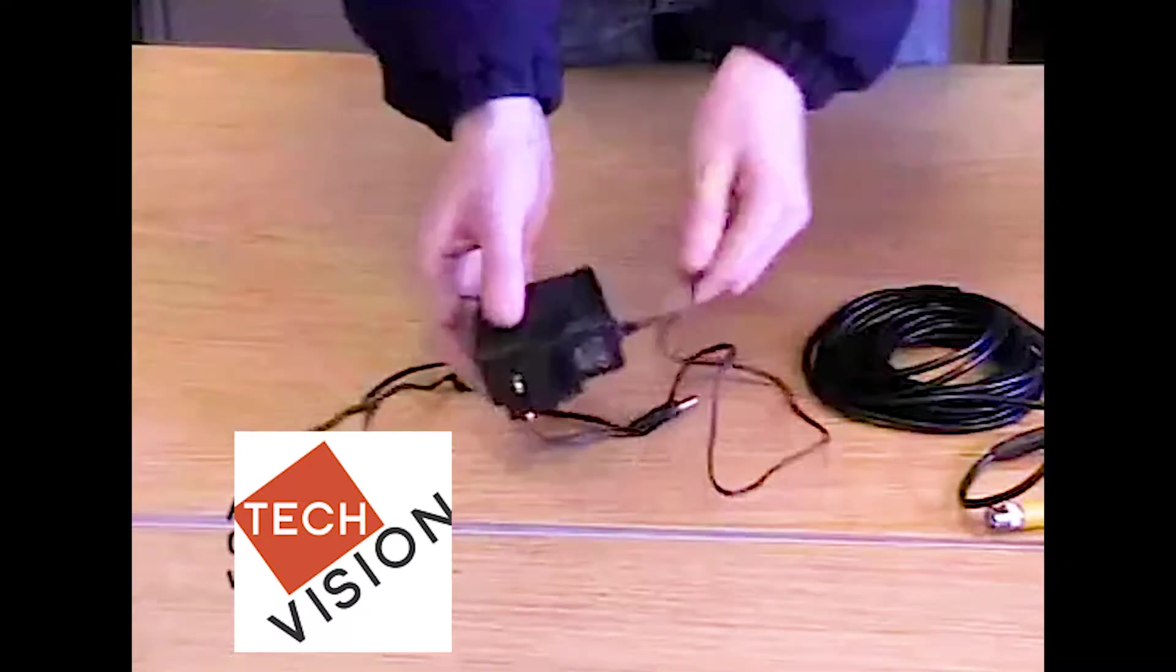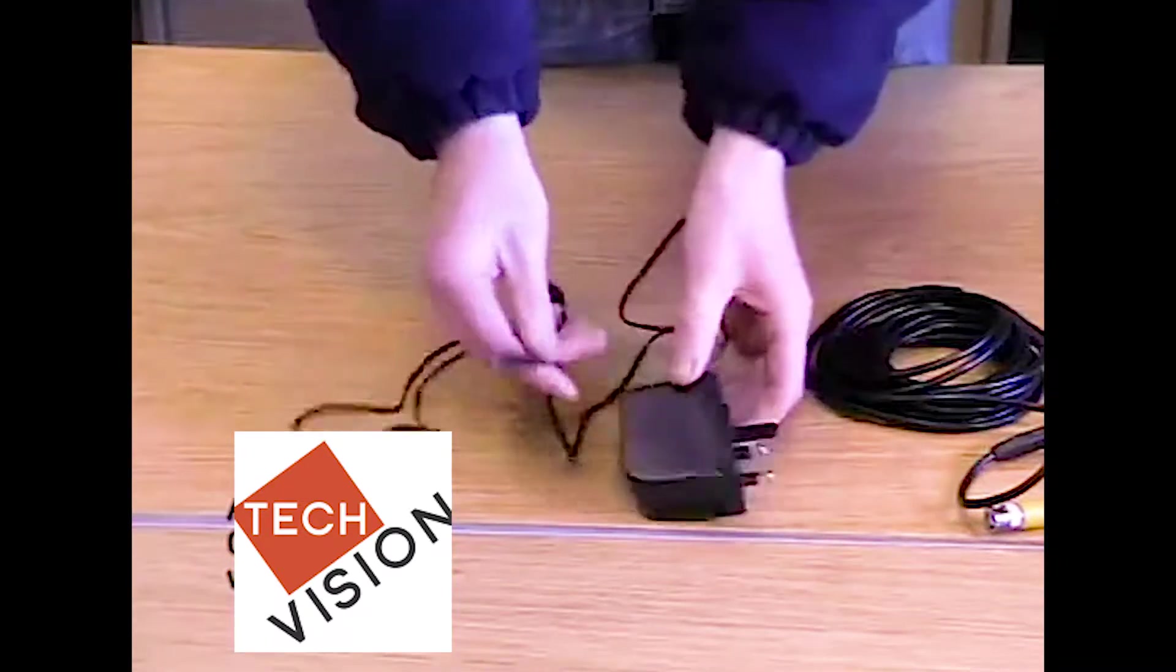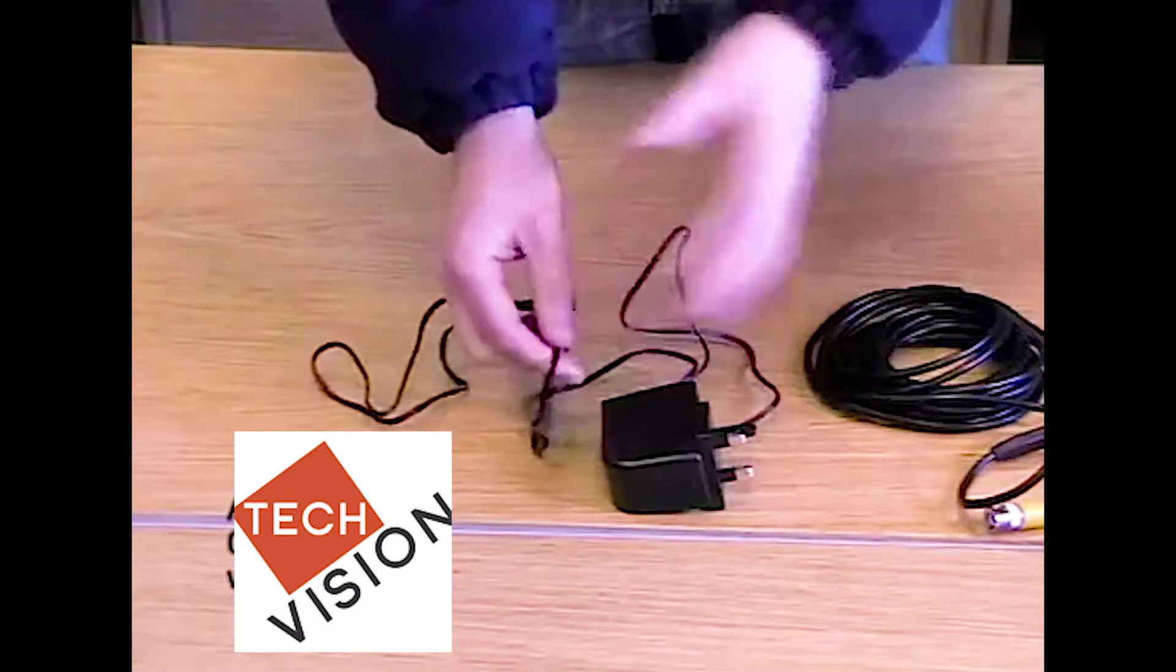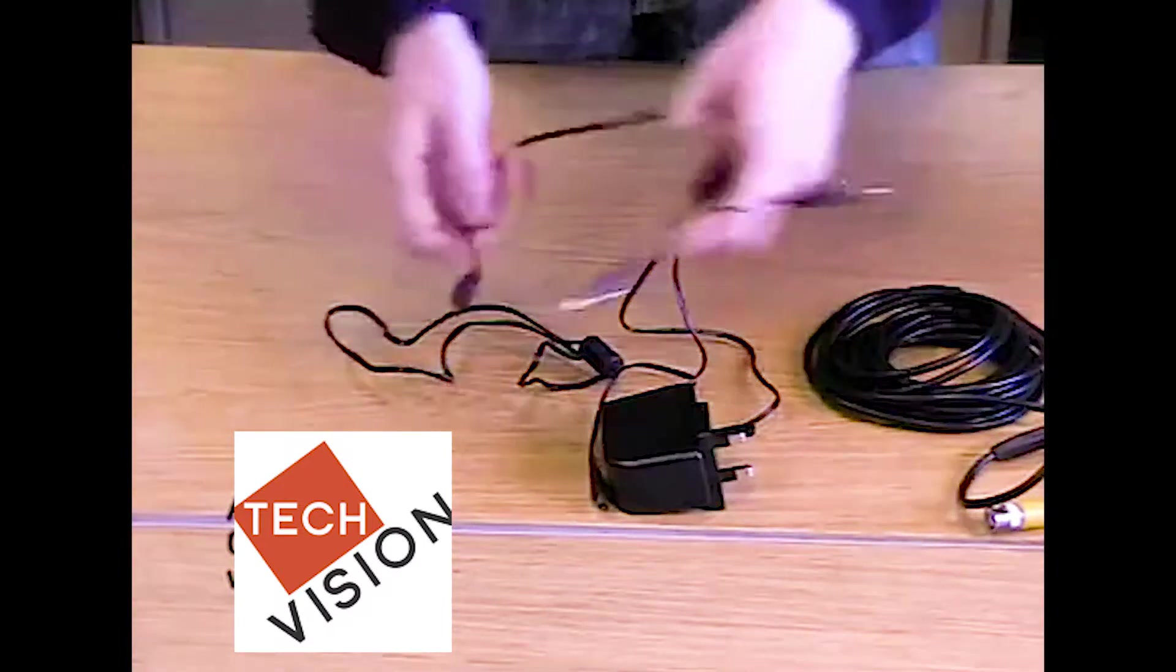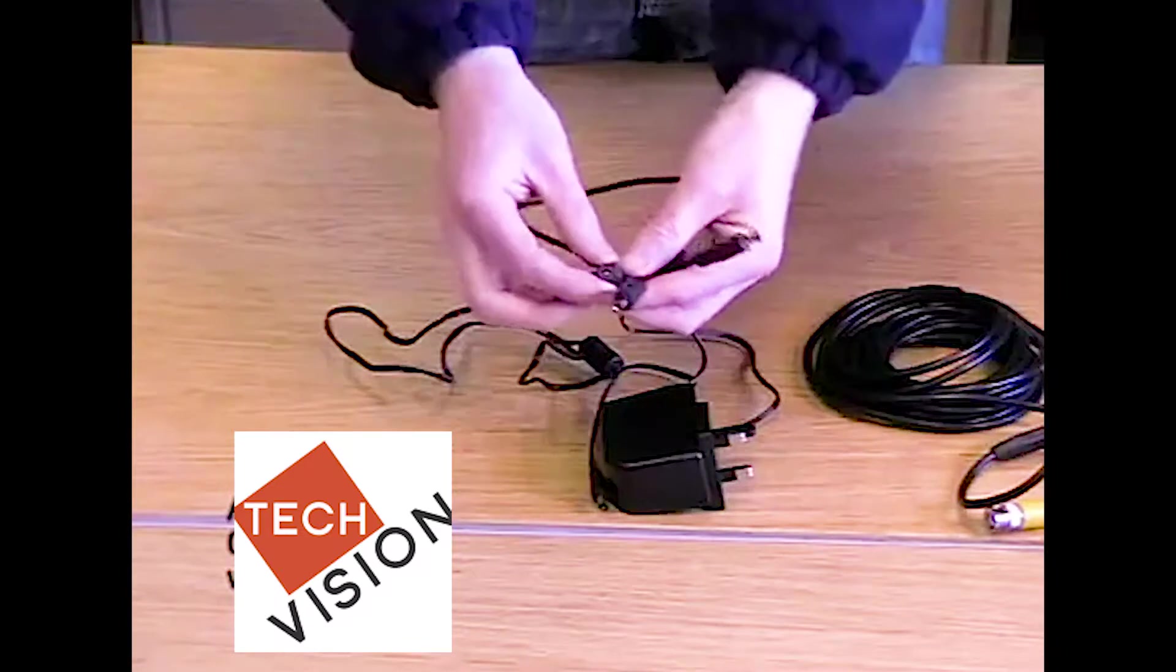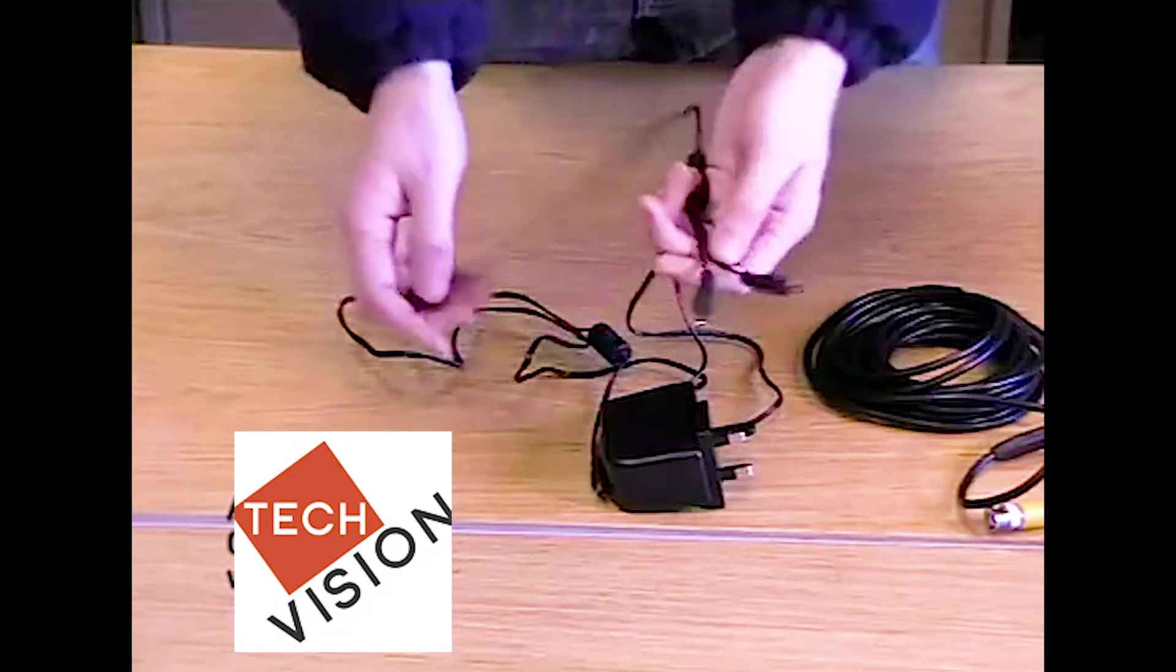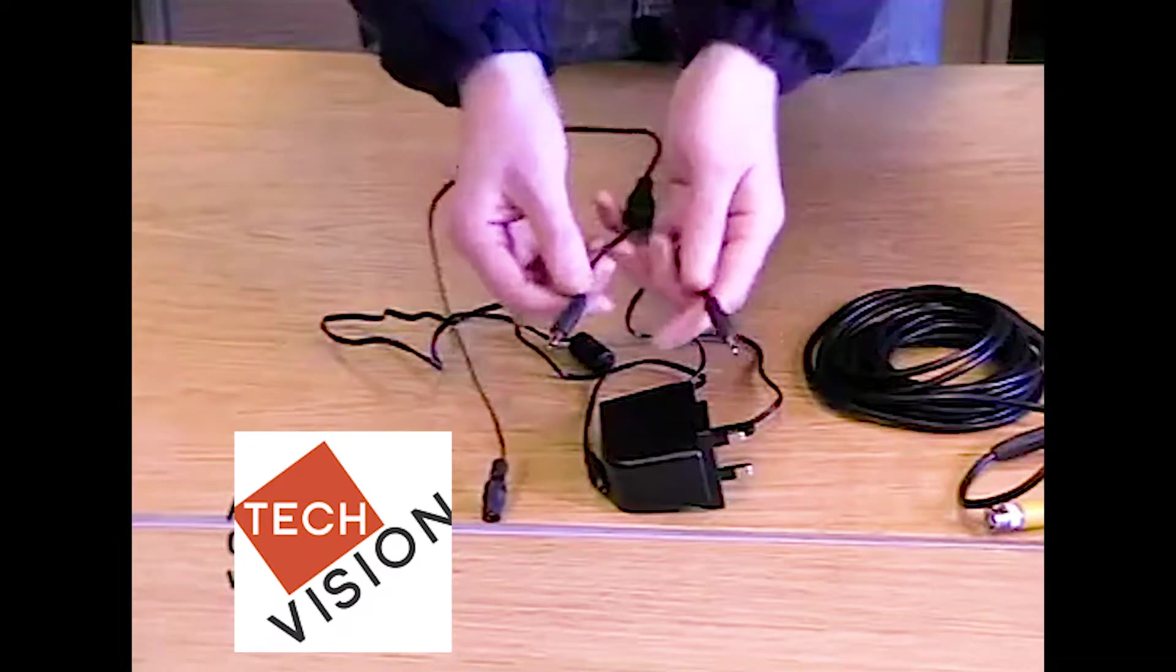Next, you will receive a small 2 amp power supply, which depending on which model of camera you buy, will power up to four cameras. You may also receive a splitter. This is basically an extension of the power supply and will split the power according to how many cables or tails it actually has.